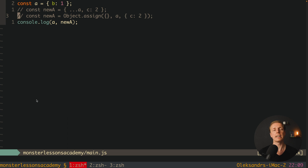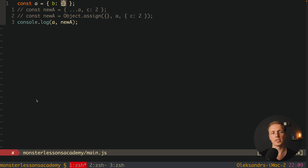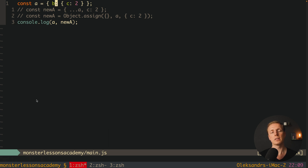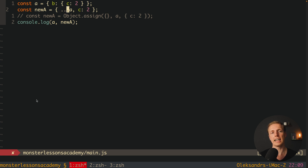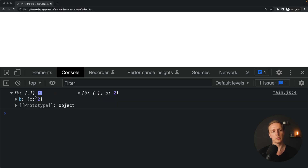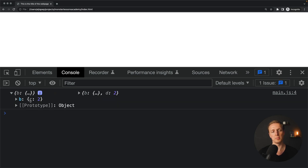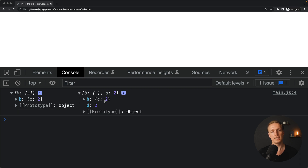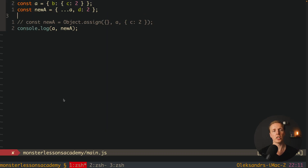What does deep copy mean? We have a nested object — for example object A where B is not a number but is itself an object with C2. If you try to spread A and add D2, it looks like it's working at first. But let's try to change a property inside the nested object B.